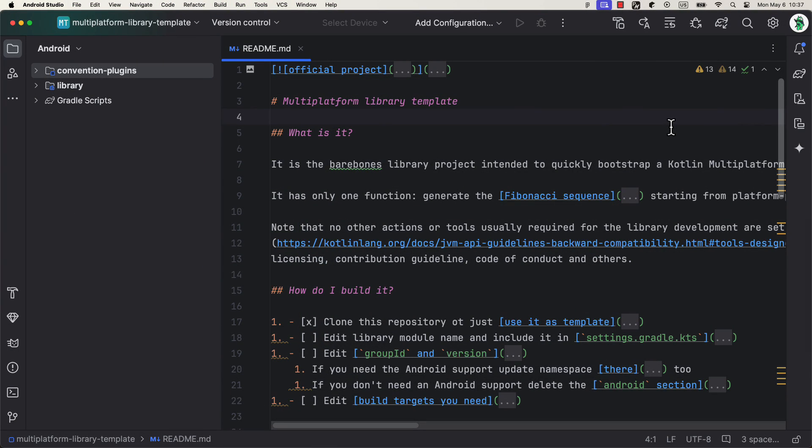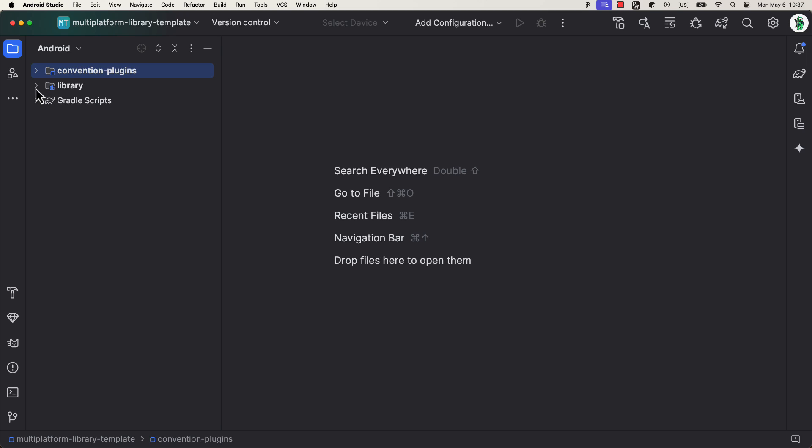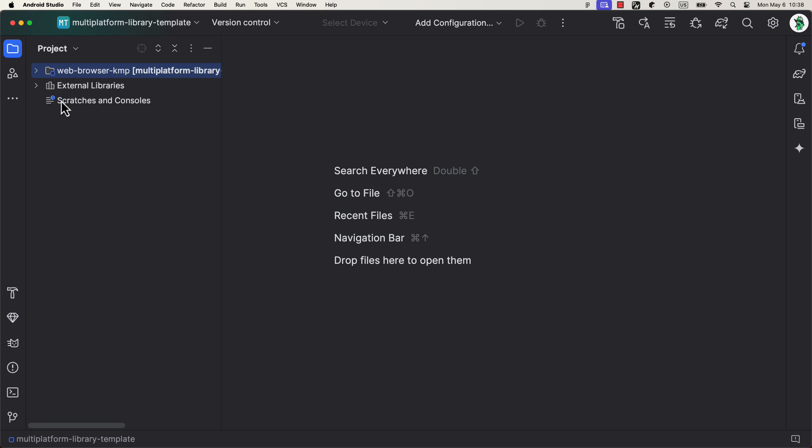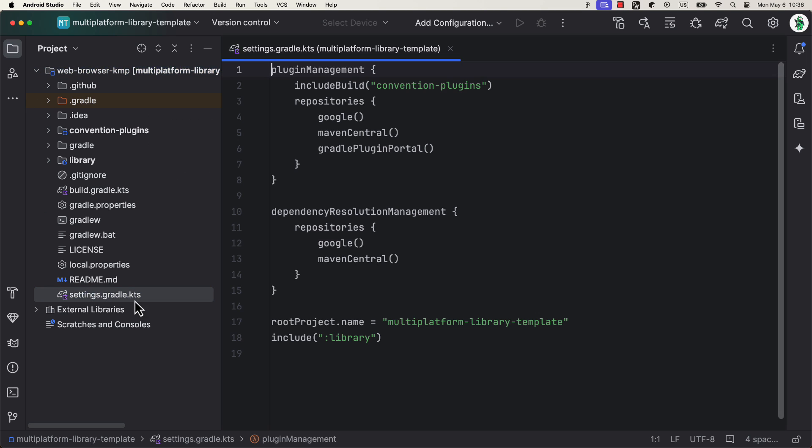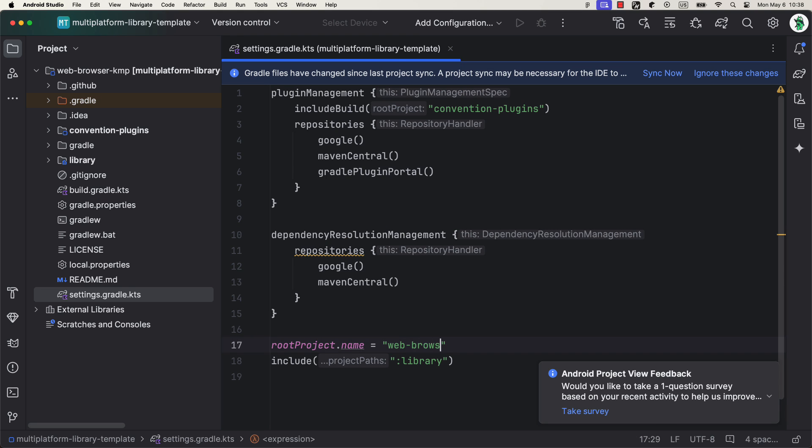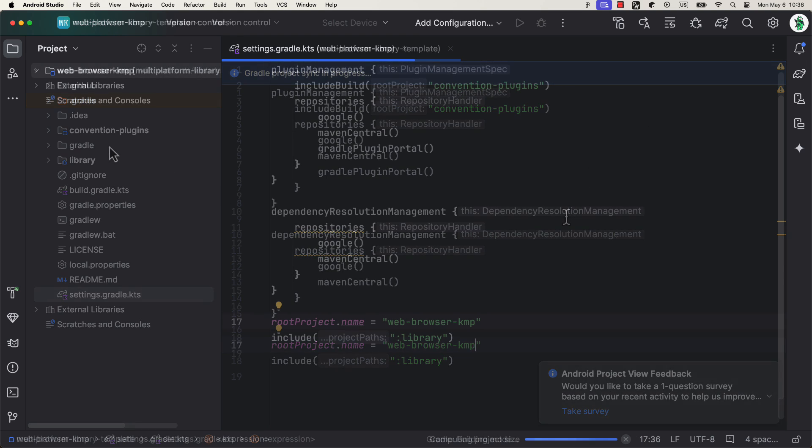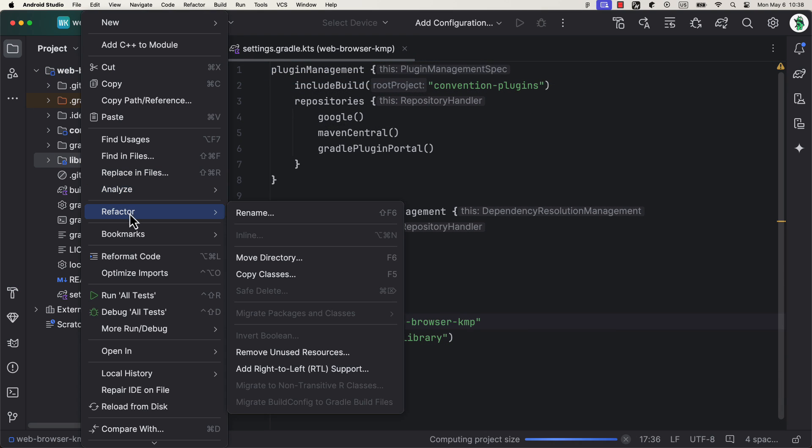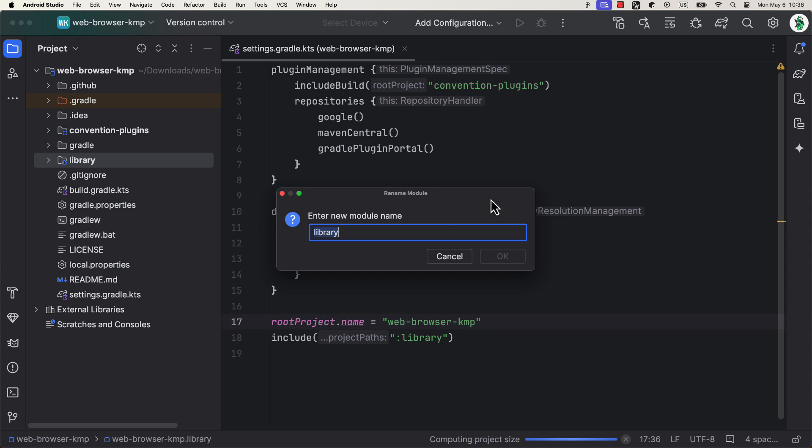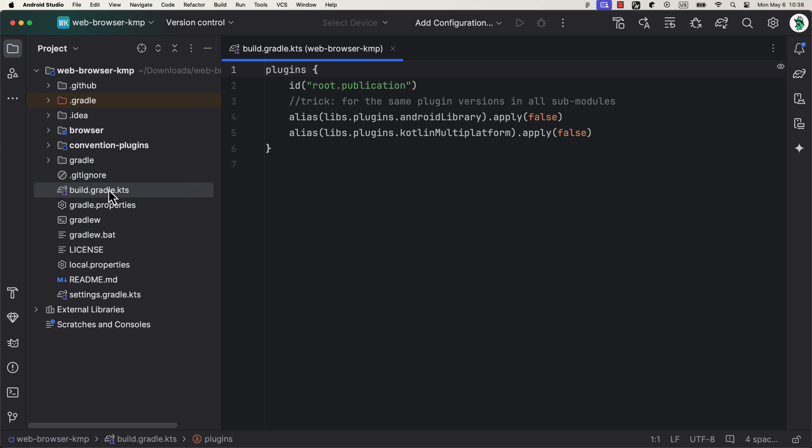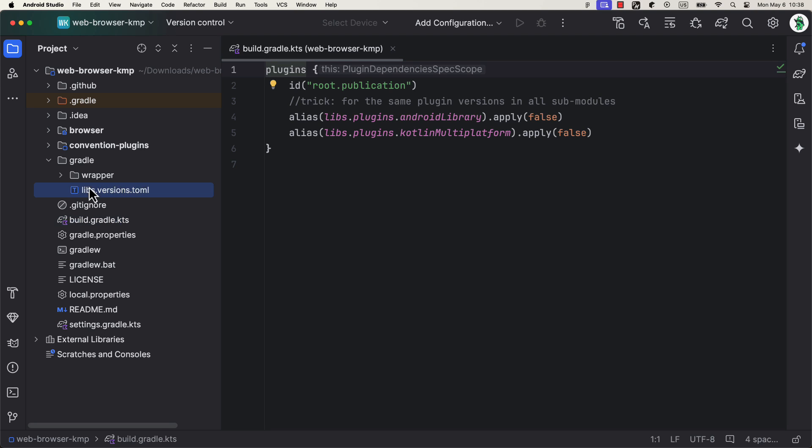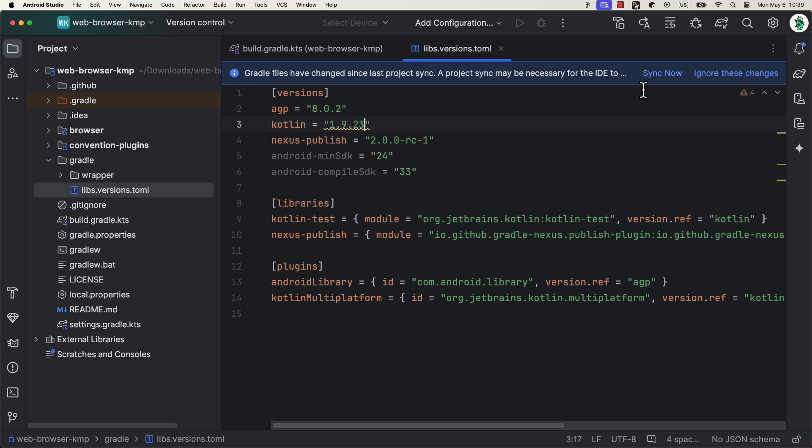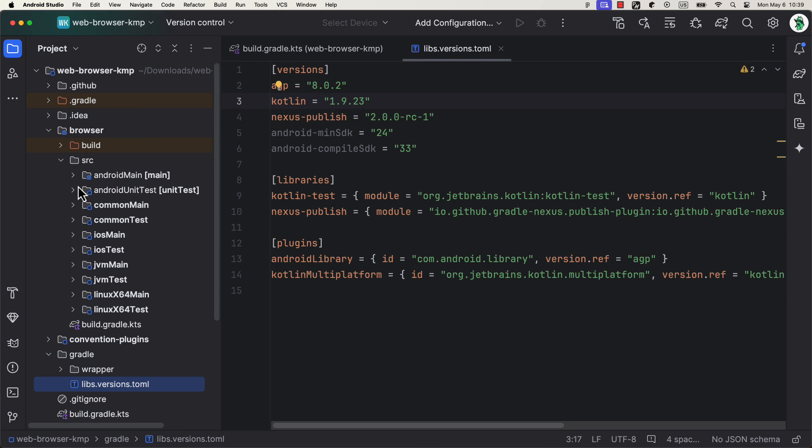Once we download the template, we can also rename it differently. Then we can use Android Studio to open up this project. Open up the Settings Gradle file so that we can change the name of this project here as well. Now, sync the project and we can rename this module as well. This is how the Project Level Gradle file will look like. We have three plugins here.